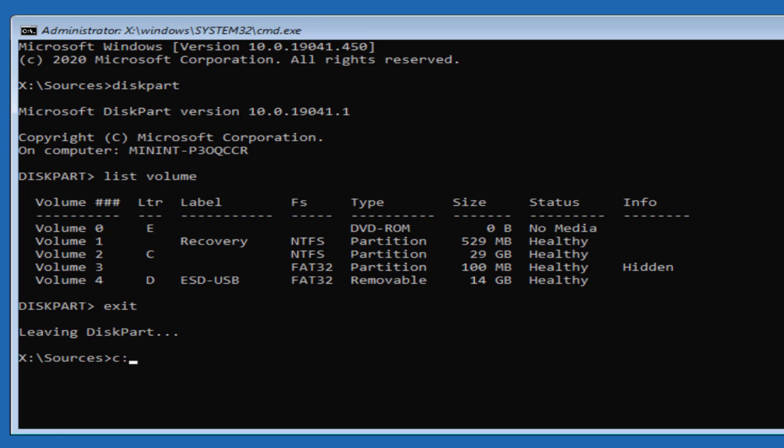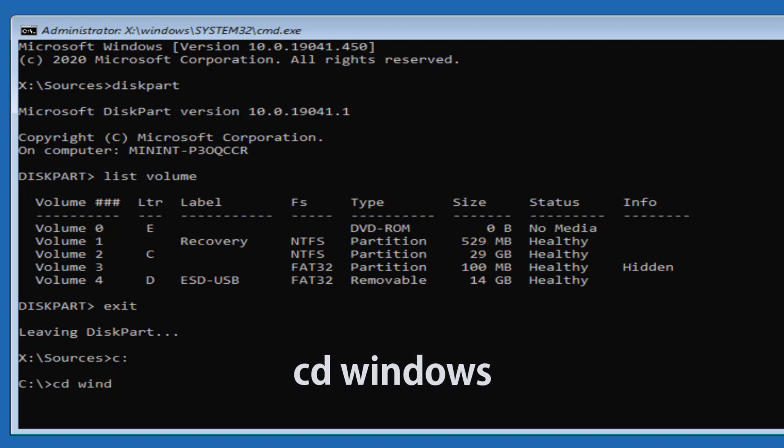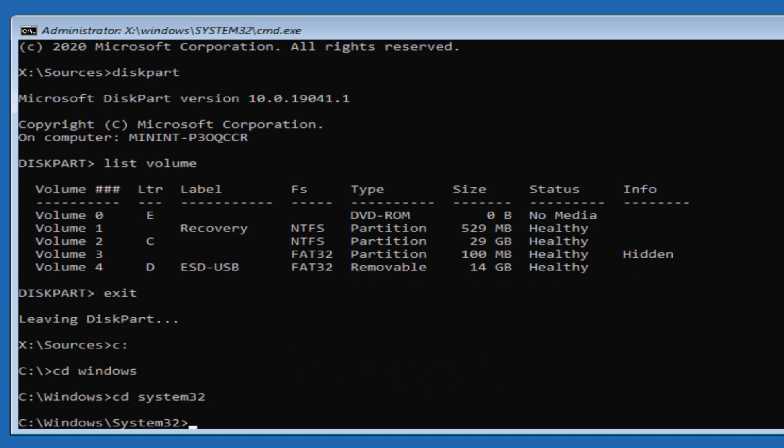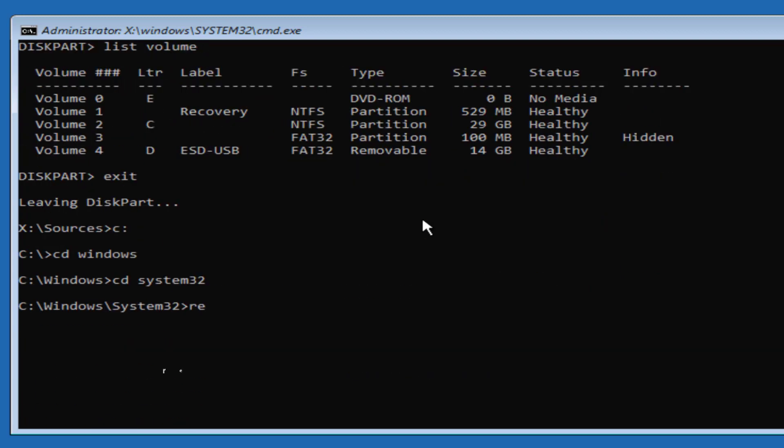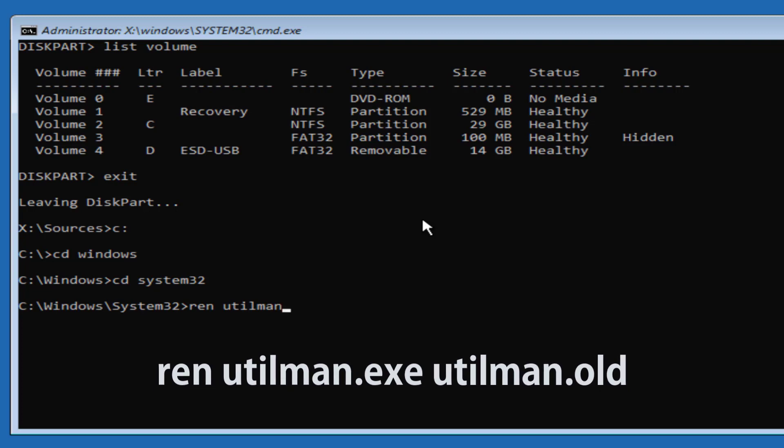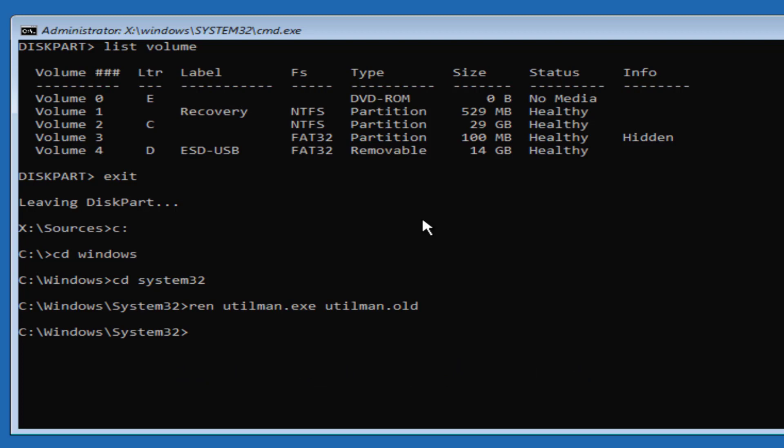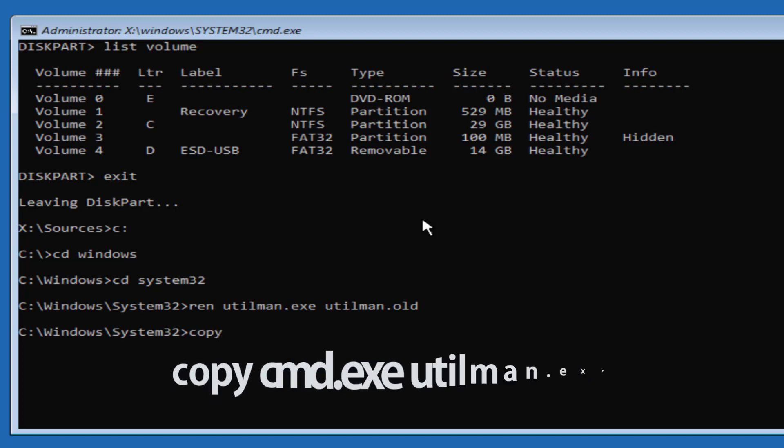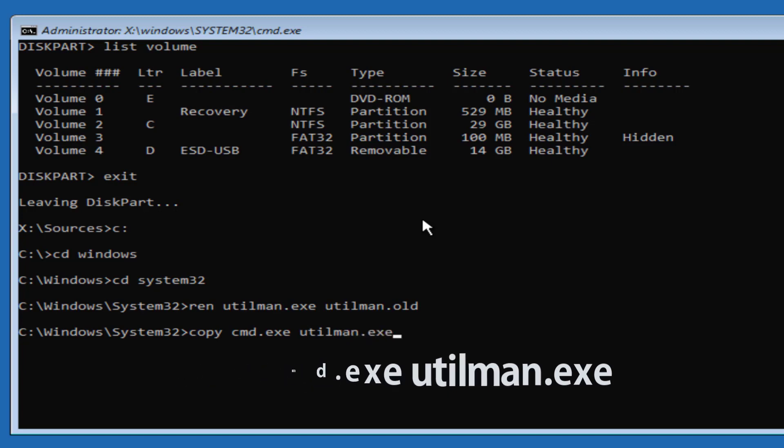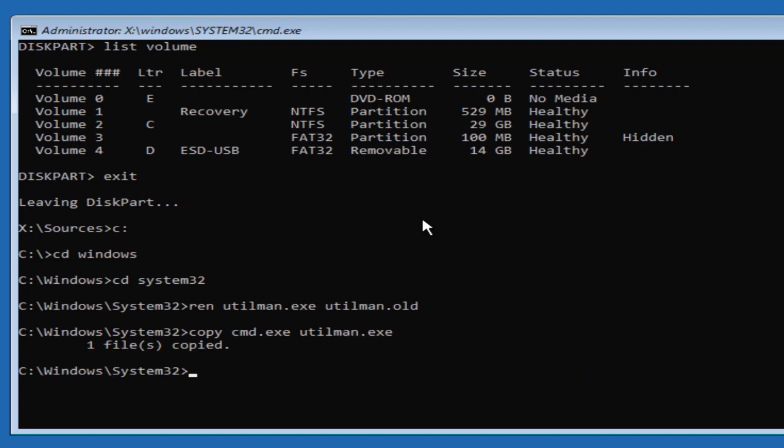Now we'll switch across to the C drive, and then we'll type in cd space windows to the windows directory, and cd space system32 to the system32 folder. So we'll rename the current utilman.exe file to utilman.old. Then we'll take a copy of the cmd.exe process and rename this to be utilman.exe. Then exit out of command prompt.